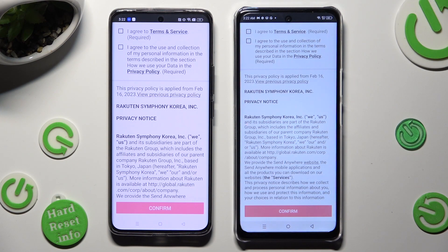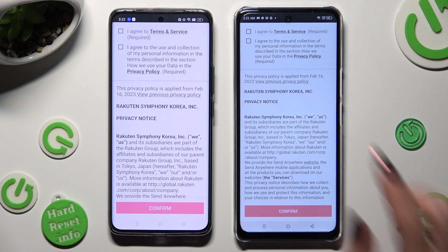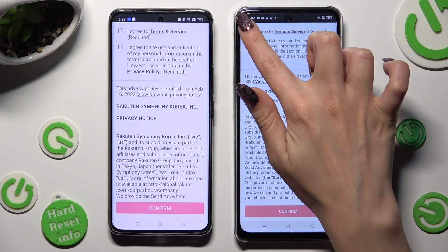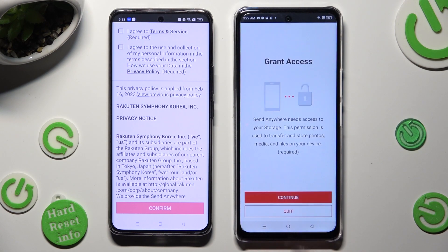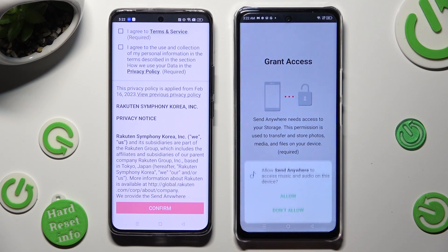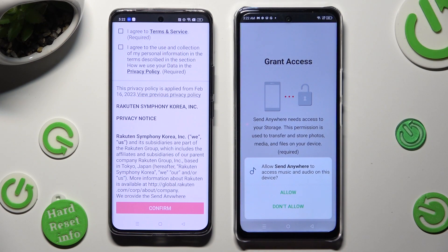In order to use it, do exactly the same on both devices. Begin by selecting I agree, then tap on confirm, continue, and allow.